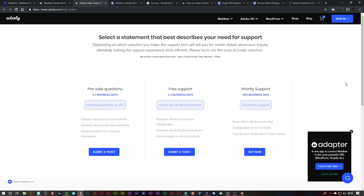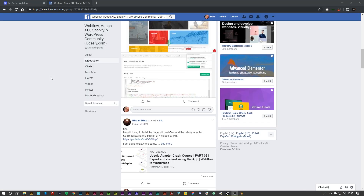If you need help and support, we also have the help center where you can go ahead and submit your ticket. Anyway, my name has been Matt. Hope you got the best from this video tutorial and I'll catch you guys in the next one.